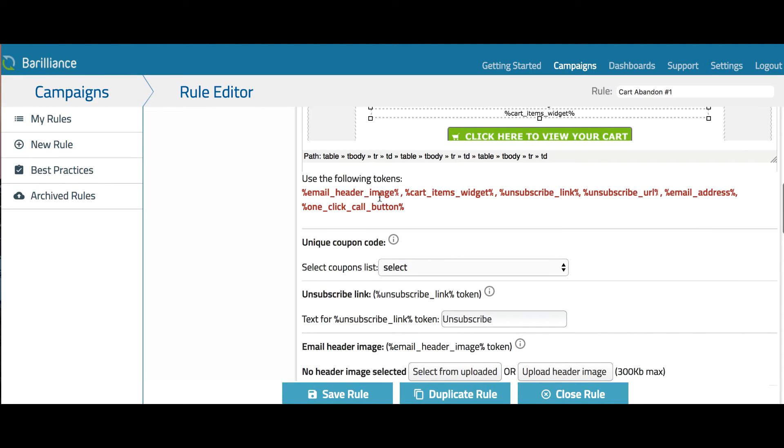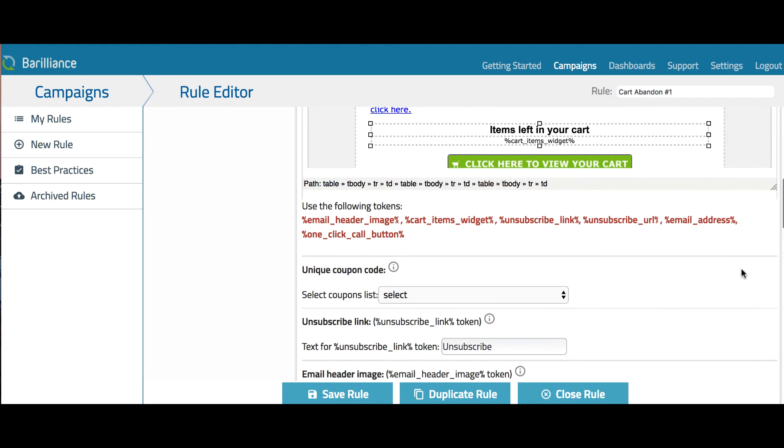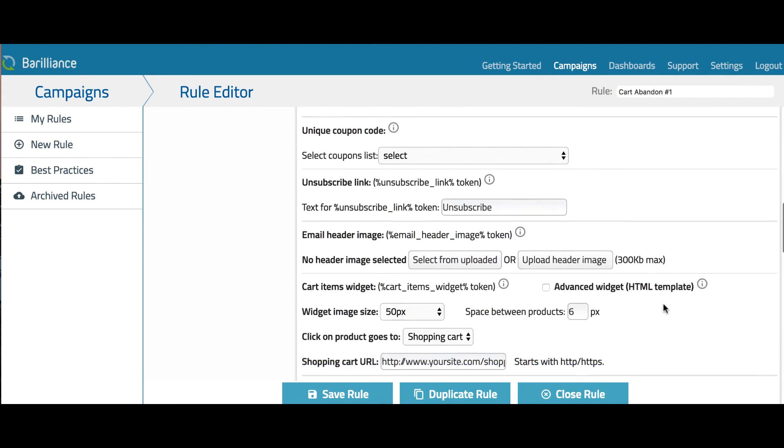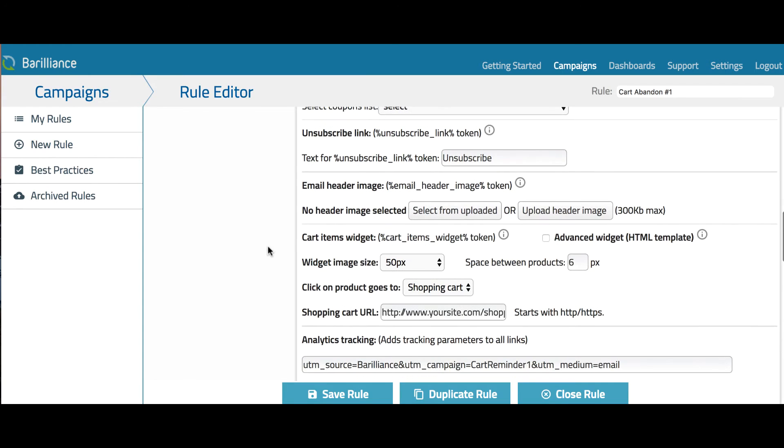Here is a full list of available tokens. Note that the unsubscribe link or unsubscribe URL tokens are mandatory to allow users to opt out of getting the emails. The most significant token is the cart items widget token that will show the actual items that were abandoned in the shopping cart.